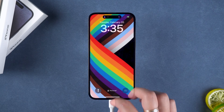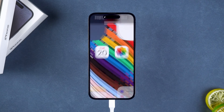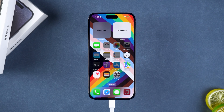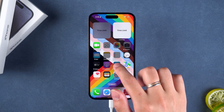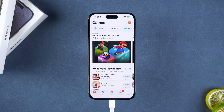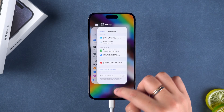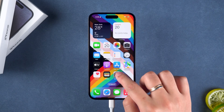After it reboots, swipe up to unlock your device, and the screen time restriction will be removed. That's the complete process of removing screen time restrictions using 4uKey.